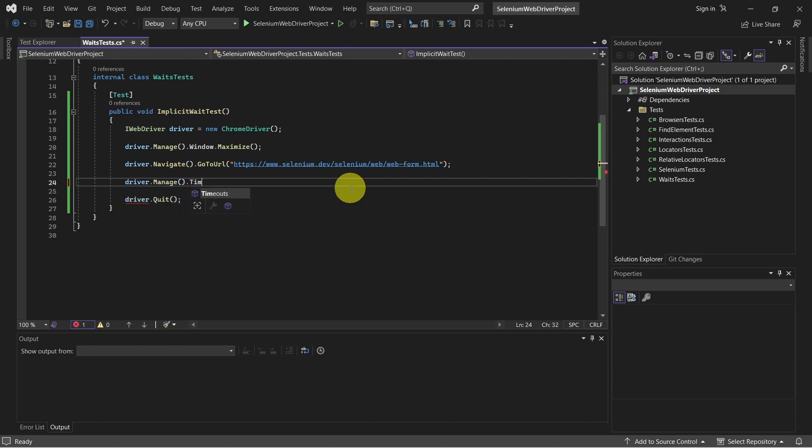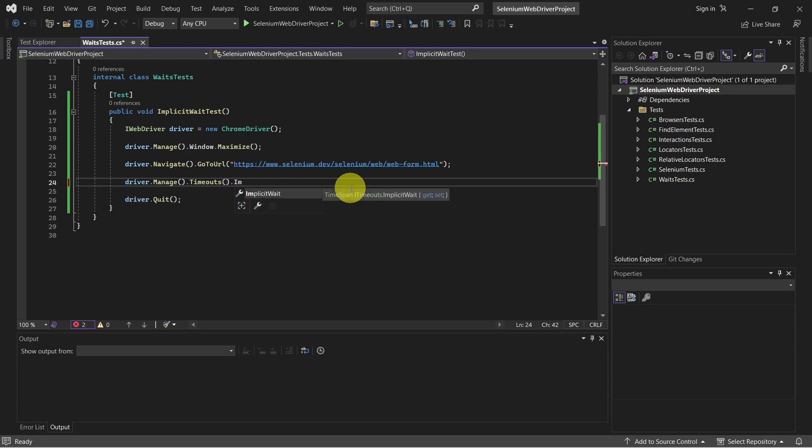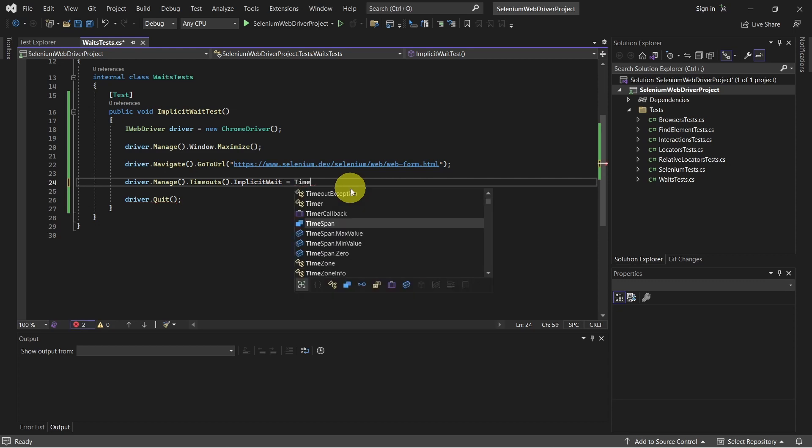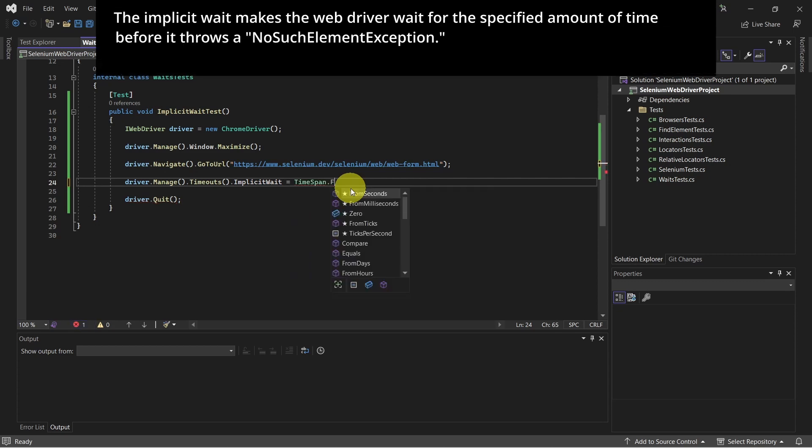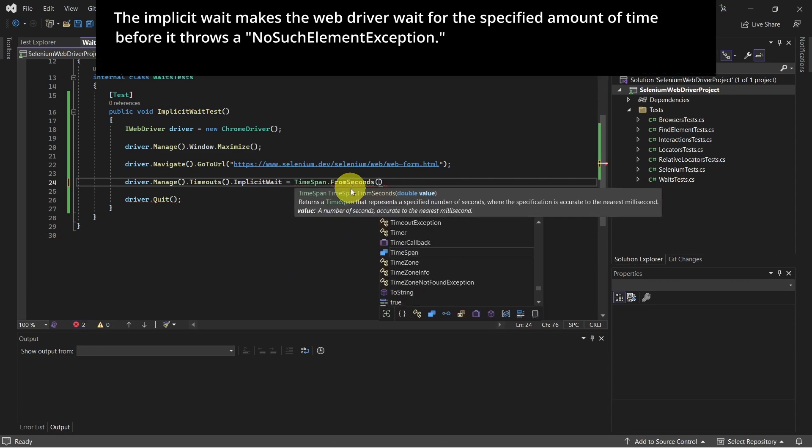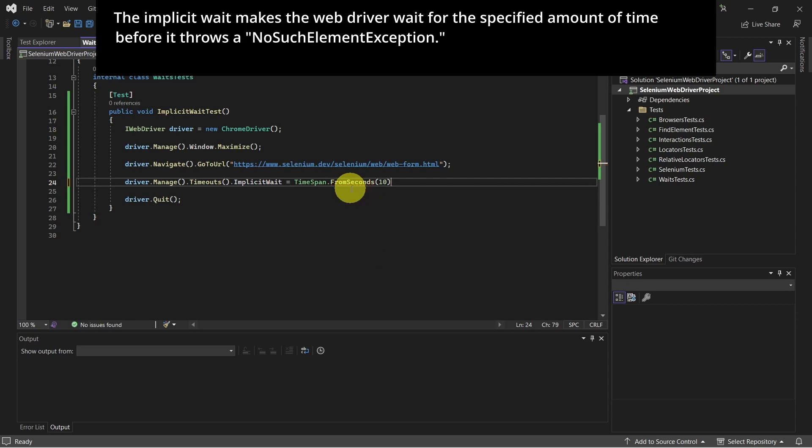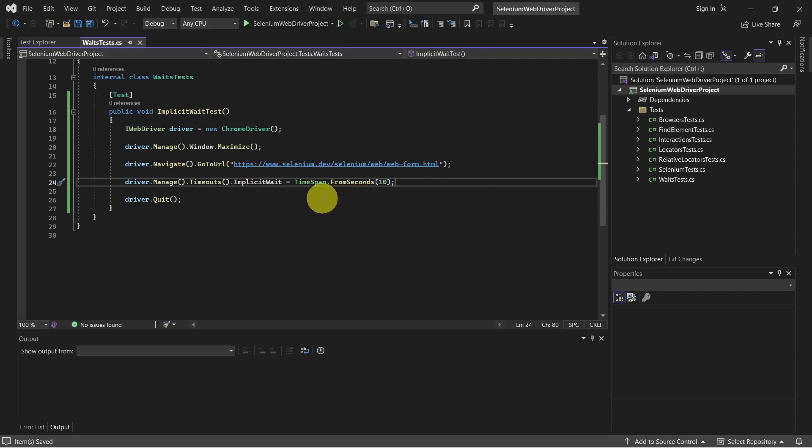Manage timeouts and here we can call the implicit wait and set the value. So simple as that.